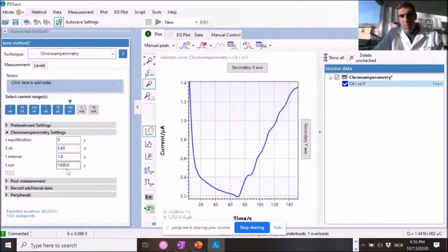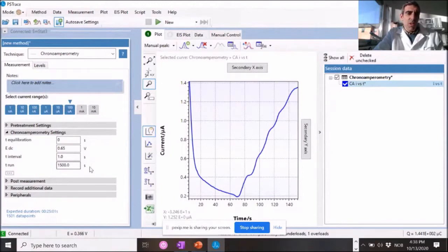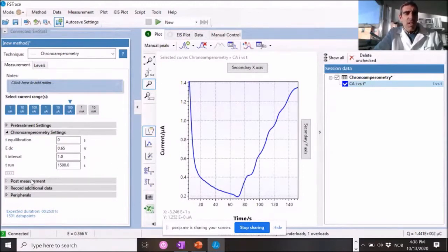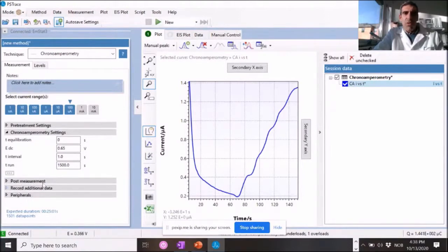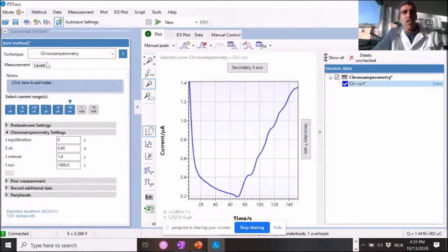And I'm running a potential of 650 millivolts at a sampling rate of one second. And I run it, for example, here, I'm going to run it for 1500 seconds, not necessarily, but it's just to put some time during the time you want to have the measurement.